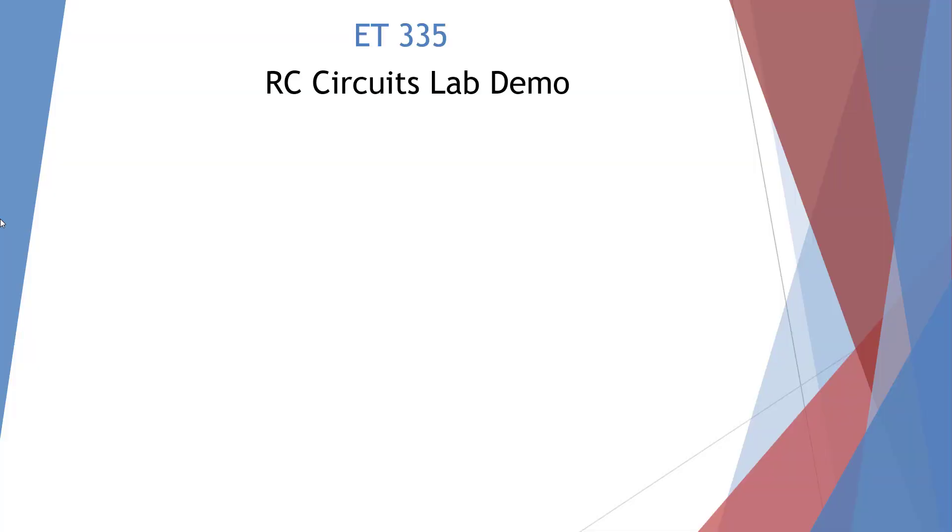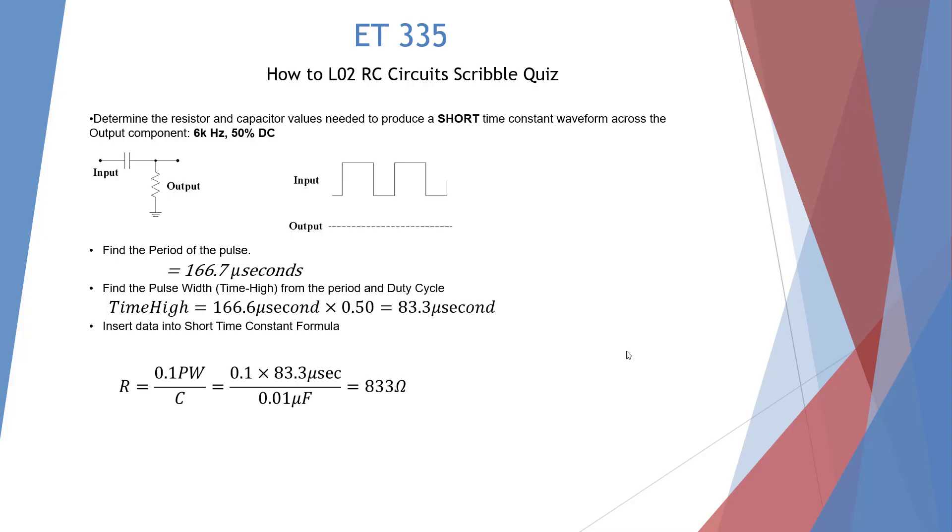Welcome to the ET335 RC Circuits Lab demo. I'm going to demonstrate a circuit based on our Scribble quiz. Here's our calculations from the RC Scribble quiz of a short time constant at 6 kHz and 50% duty cycle. So these are the numbers we came up with.